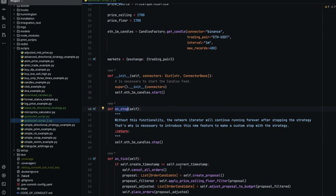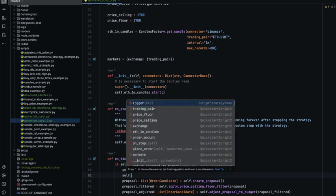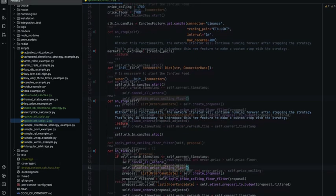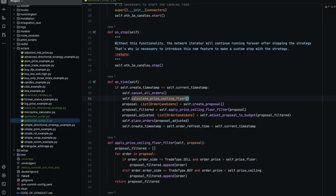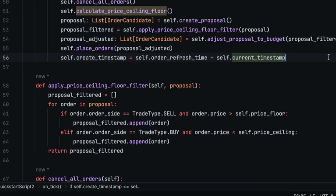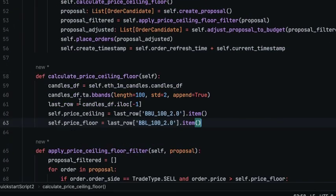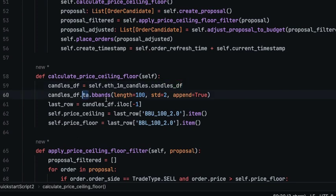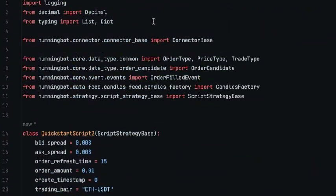The next thing that we are going to do is before creating the proposal we are going to calculate the price ceiling price floor. In order to do that we are going to add another method here and we are going to access the candles df that is a data frame with the candles. We are going to use pandas ta to add the technical indicators for that. I will need to import pandas ta.